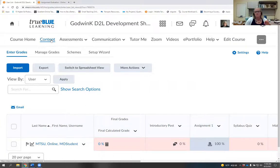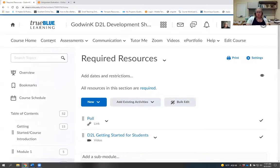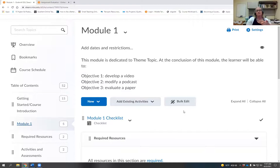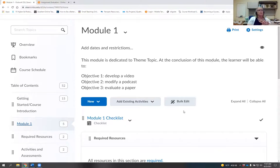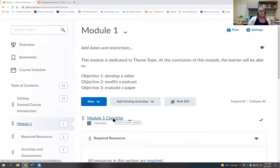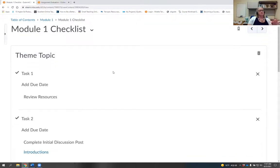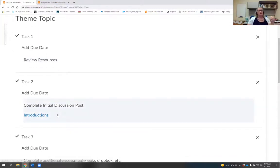Checklists are one people frequently ask about, especially near the beginning of the semester. They're great for helping students know the order in which they need to take care of content, and they work really well for big projects with lots of steps. We'll be putting a checklist cheat sheet in the chat for you to download.